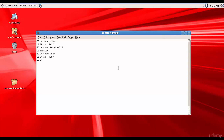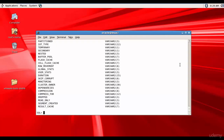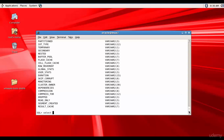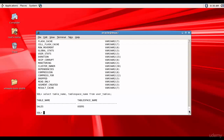Now let me see all the tables owned by Tom. For that we will use the data dictionary view USER_TABLES. Let me describe what columns are in USER_TABLES — there are a lot of columns. Let's select the table name and tablespace name: SELECT table_name, tablespace_name FROM user_tables.